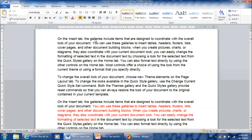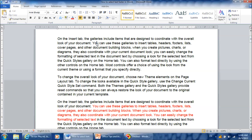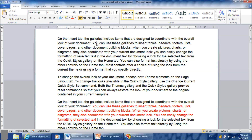But what if you want to select a sentence? No problem — just press CTRL and click. It will select a sentence, and it is even smart enough to be able to select a complex sentence accurately. So remember, to select a sentence, press CTRL and click.